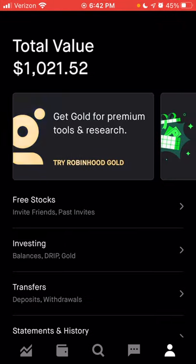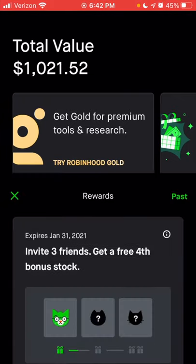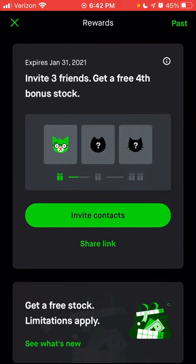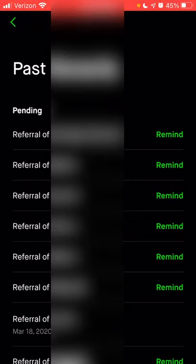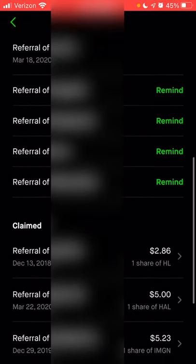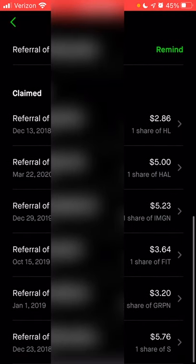As you scroll down, if you have any invites you've sent out, you can claim your free stock here. You can also see any past invites that are waiting to receive their reward. If you want to remind someone to connect their bank account, you can send a reminder — once they connect their bank account, both you and that person will receive a free share of stock. You can also see past claimed shares you received from people you've invited.